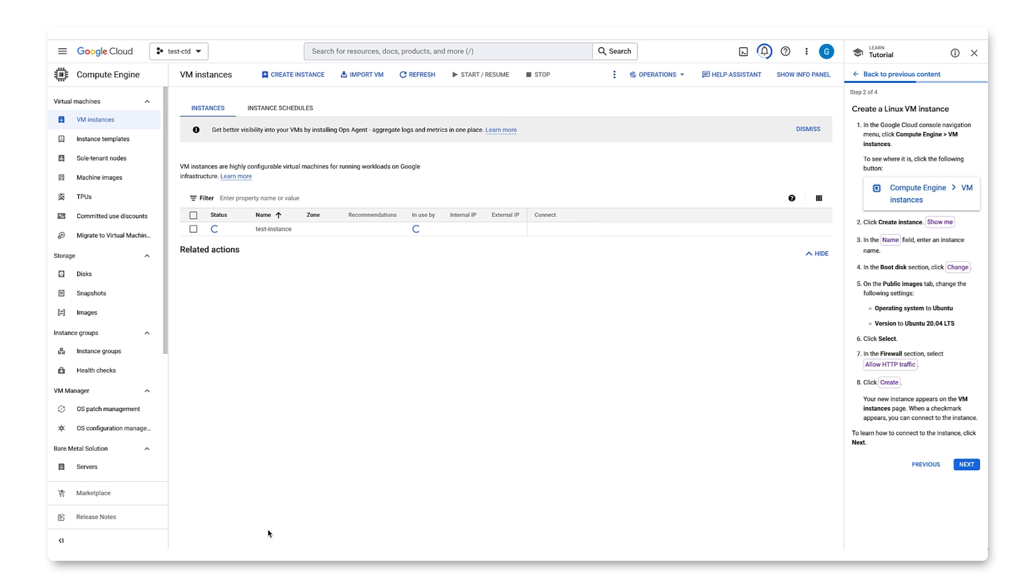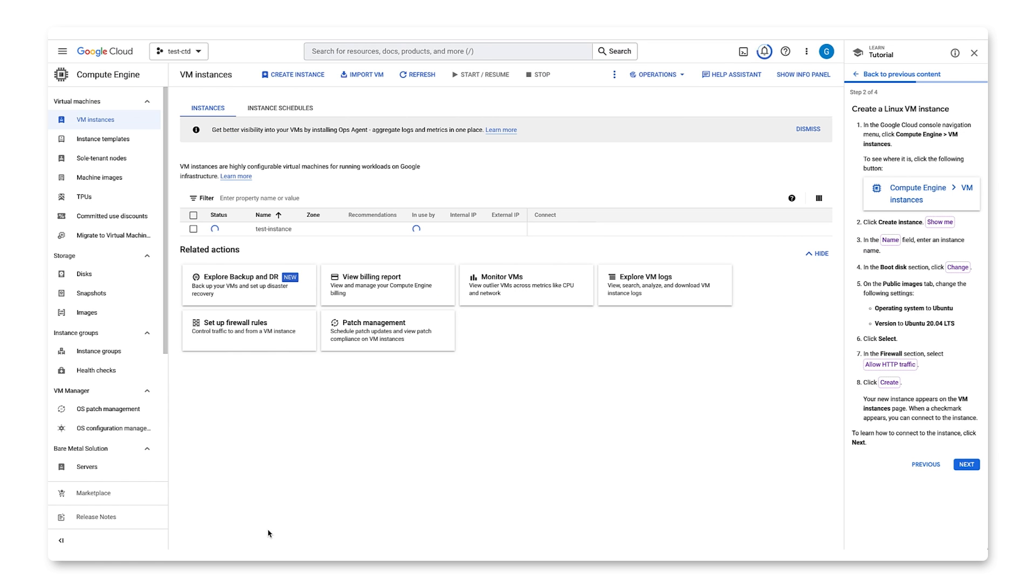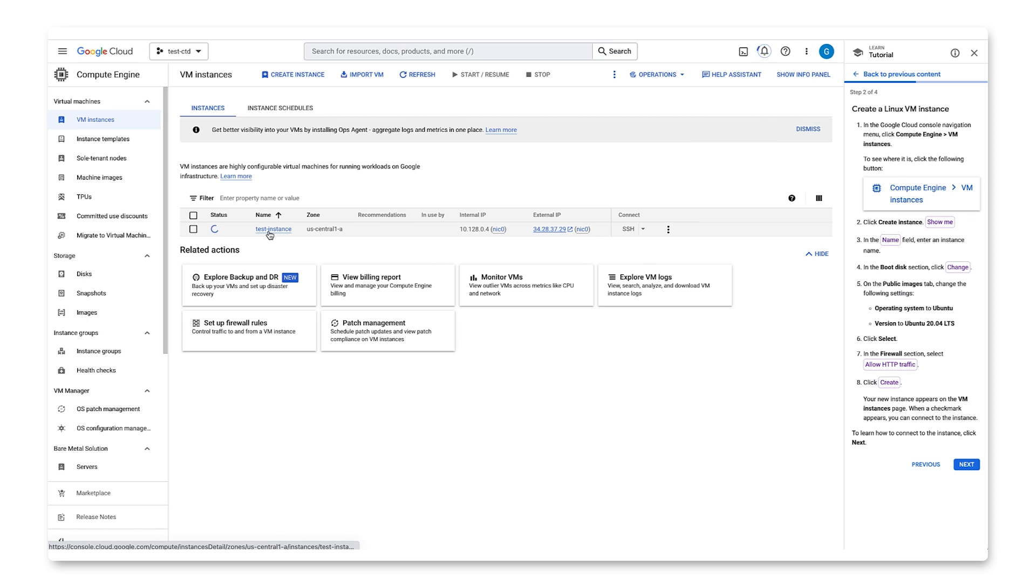We see our new instance on the VM Instances page. Let's click Next to move on to the next instructions.